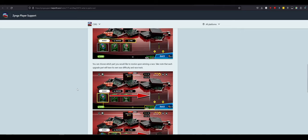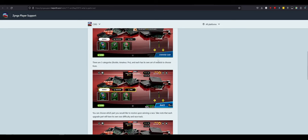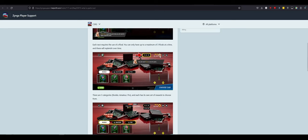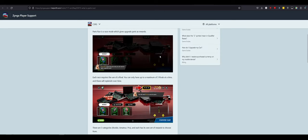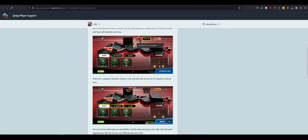You can choose which parts you would like to receive upon winning the race. Take note that each upgrade part will have its own race difficulty and racetrack. That confirms multiple racetracks and potentially maybe different surfaces or different race conditions. That's interesting. I like that. You know, I noticed something here, too, with these different tracks on the side screen. I didn't notice this yet, because we only just got to this point. Look at this race. It's not perfectly straight.